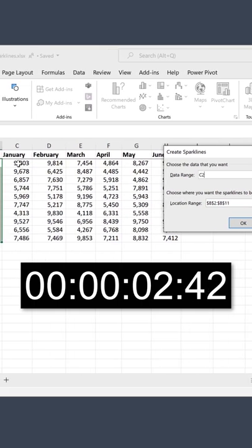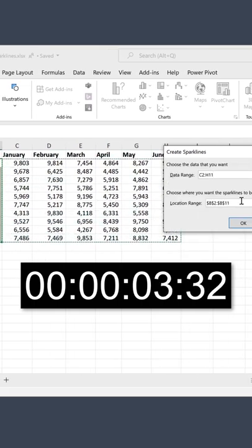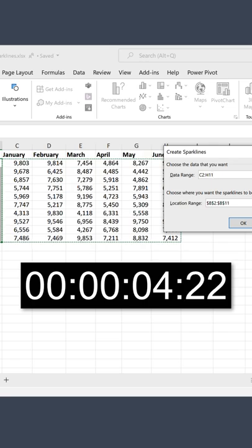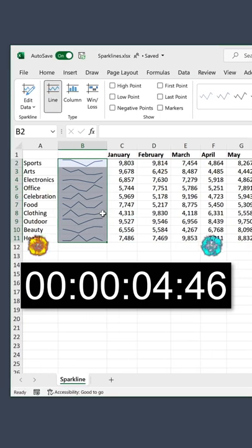Data range, that's the data I want to plot. Location range is the location I've selected. Click on okay and my charts are there.